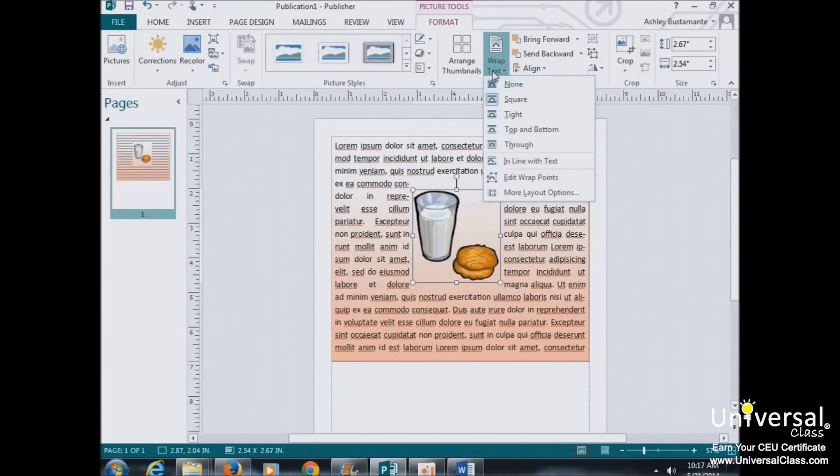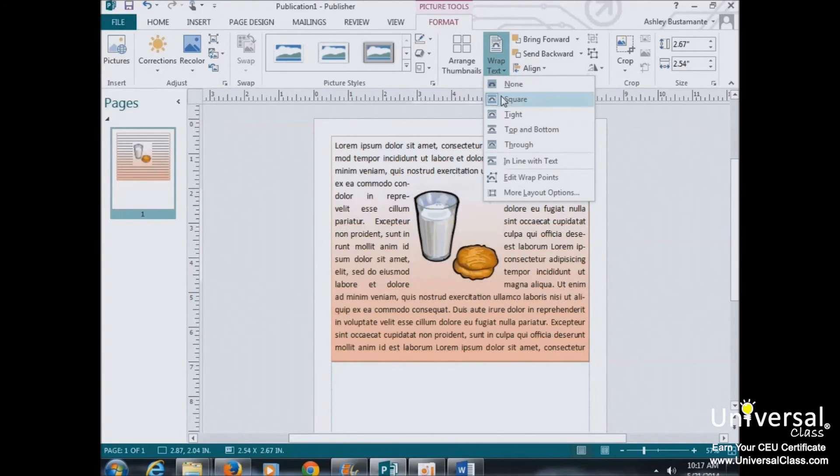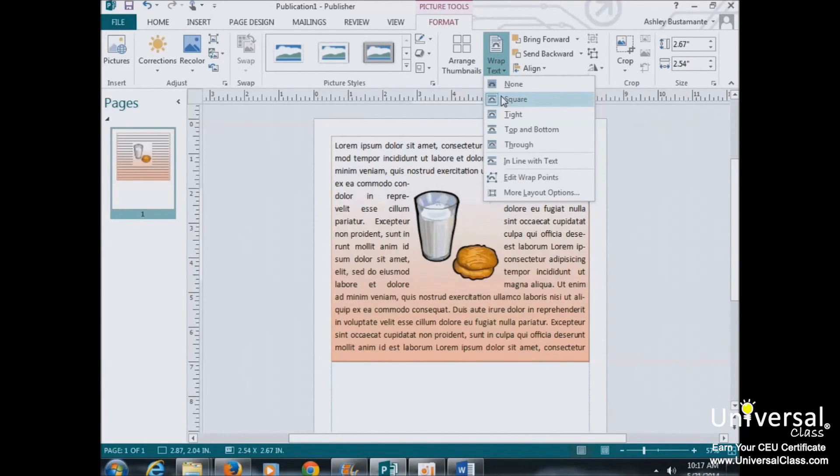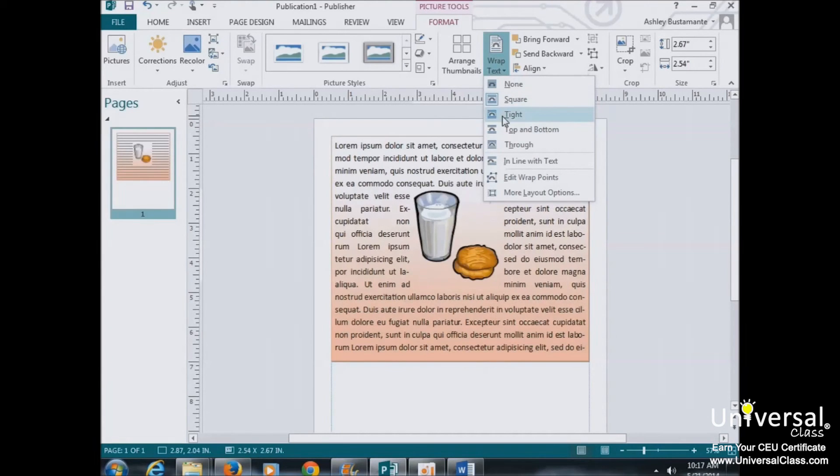You're given different options for how to wrap your text. Square means that your image sits in the same plane as the text. The text flows around the image in a square pattern. Tight text flows around the image, hugging its shape.